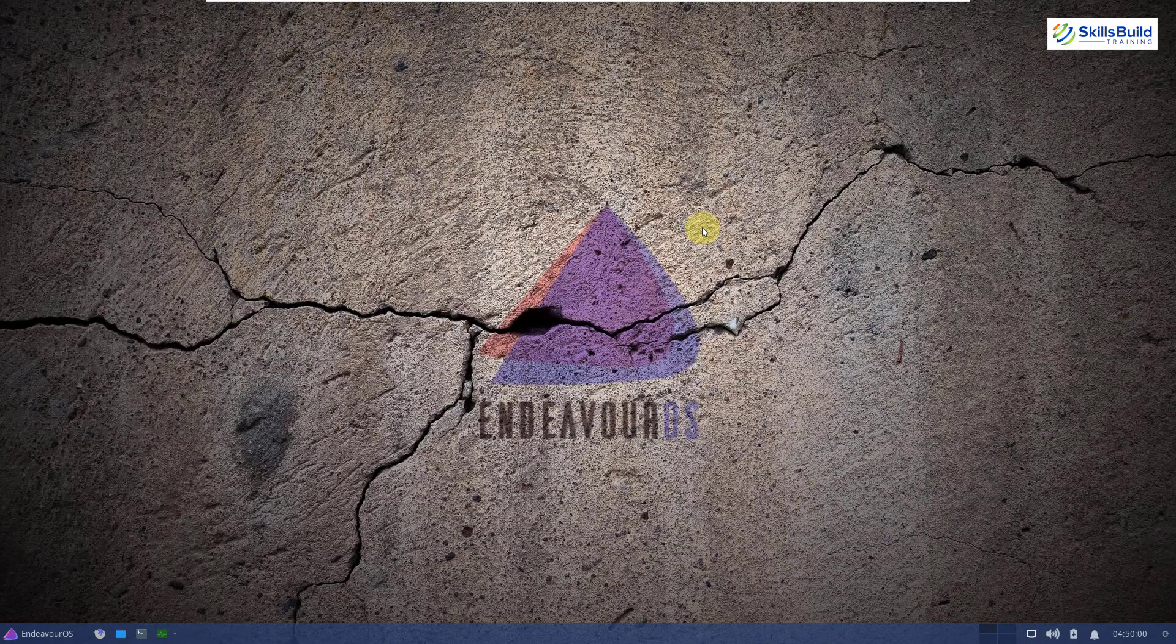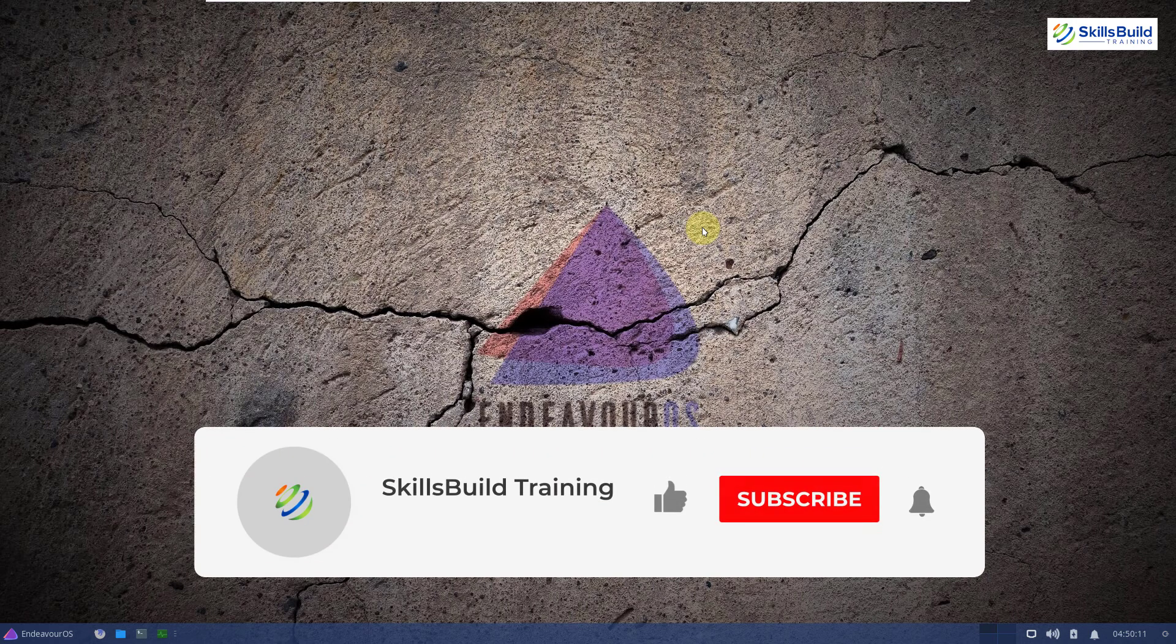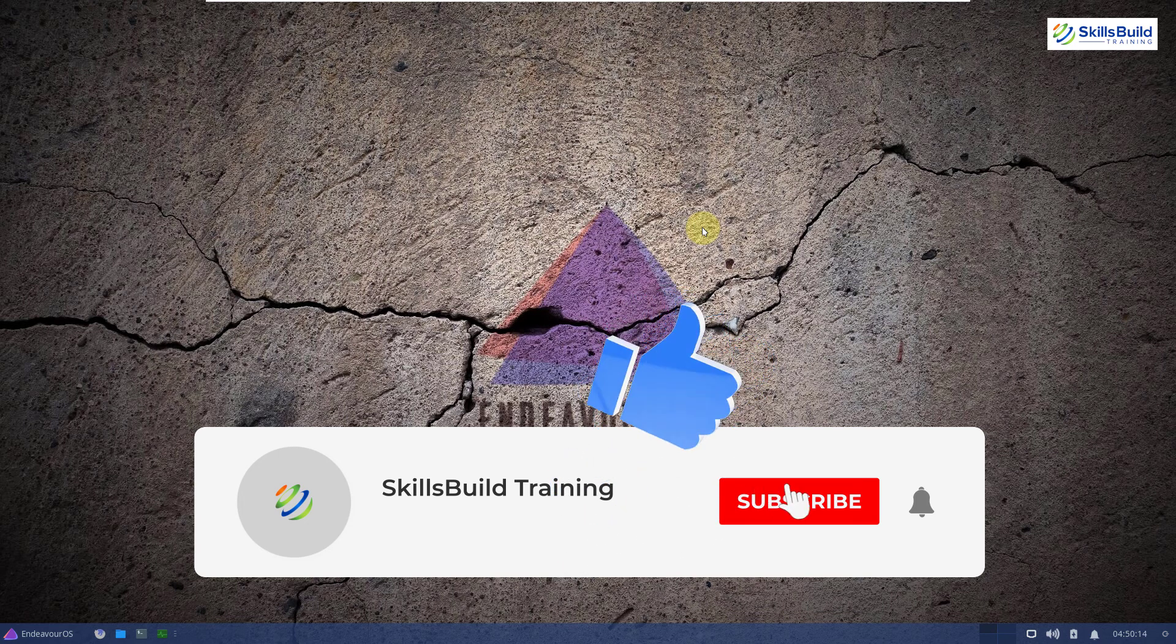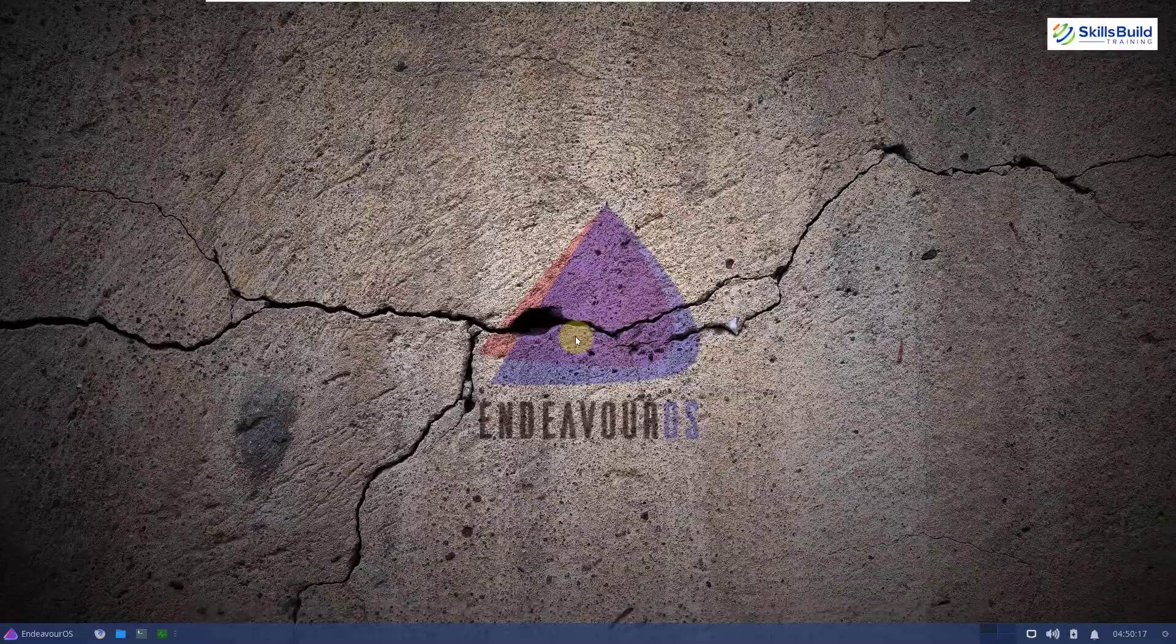And that brings us to the end of today's video and I hope now that you must have learned a lot of new things about this beautiful Linux distribution. So please leave a like, subscribe and press the bell icon. We'll see you in the next video. Till then, take care.